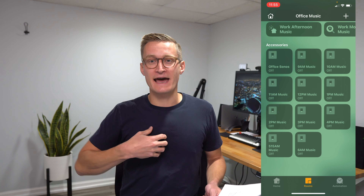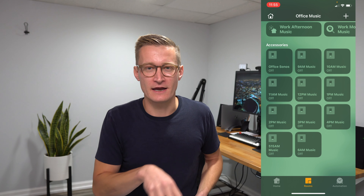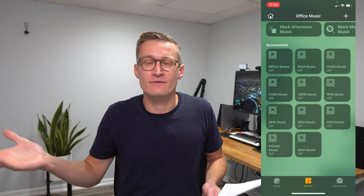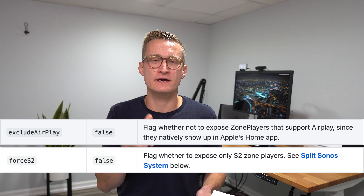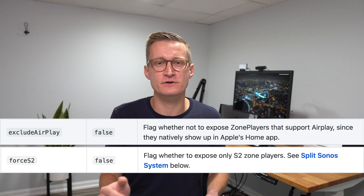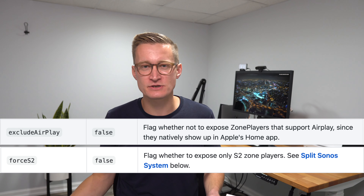I named my alarms after the time they play, so that way if I change what music plays, it doesn't matter in terms of the name in HomeKit. The exclude AirPlay and force S2 settings both pertain to which Sonos players you want visible in HomeKit. You might want it to only be older Sonos speakers that don't work with AirPlay 2. If you do expose AirPlay 2 speakers via this plugin, it's not going to mess up the normal speaker you might see in HomeKit from the AirPlay 2 speaker — that's still going to be there and work just fine. This is just an additional way to control those Sonos speakers.